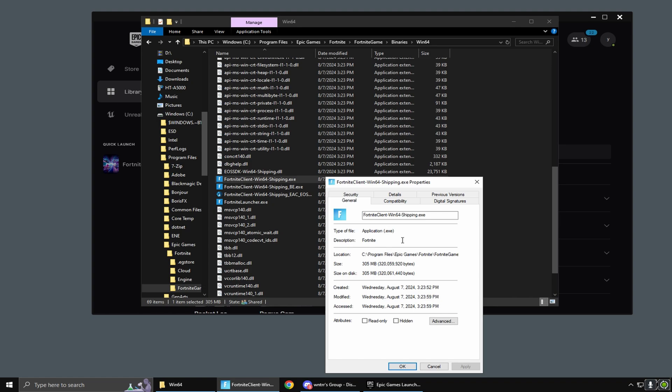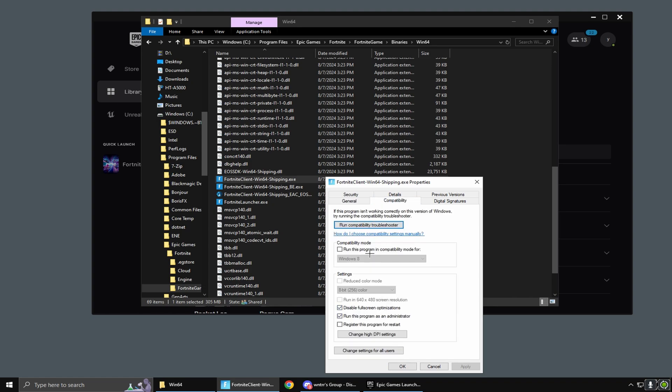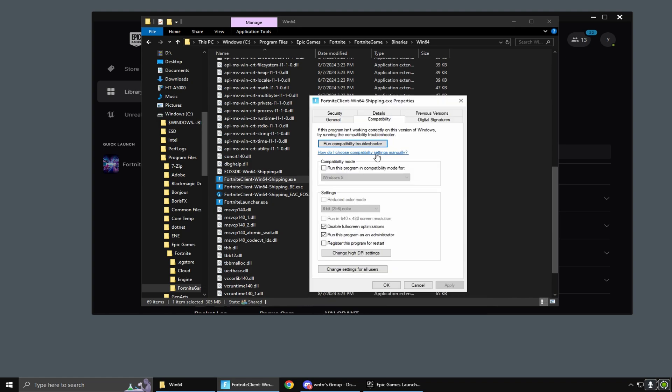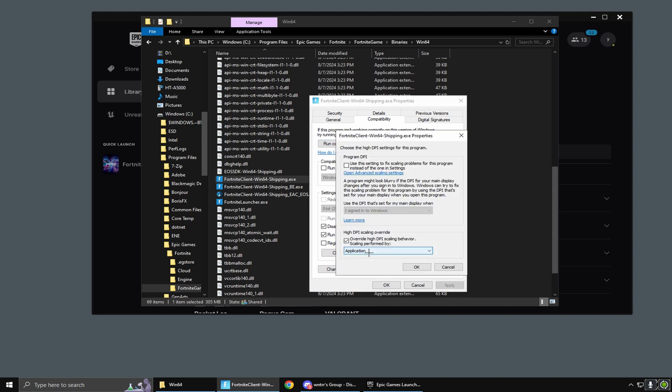Go to compatibility, copy these settings: disable fullscreen optimizations and run this program as an administrator. Once you've done that, click 'change high DPI settings' and check 'override high DPI scaling'.